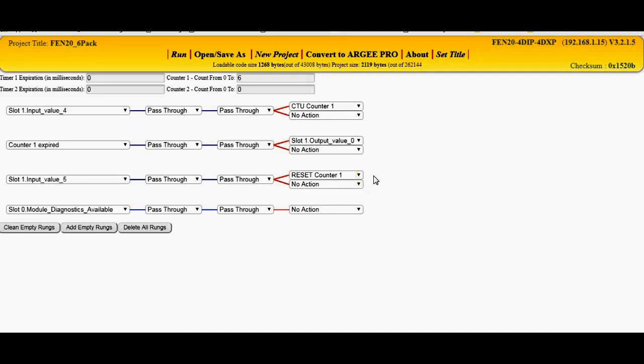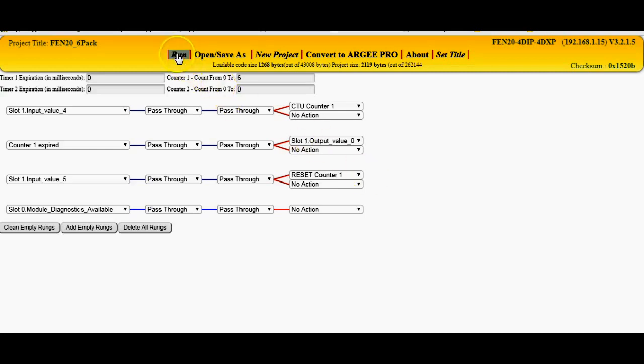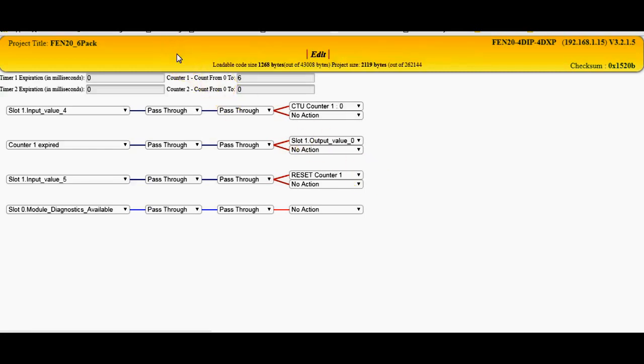Okay folks, we're going to continue on with the RG example, but we're going to take this a step further and see if we can get the little FEN-20 station which is running this logic here to communicate with a Modbus Master or an HMI device. Just to reiterate in this video, if I do the Run button here, you can see the code here, it should be running here.